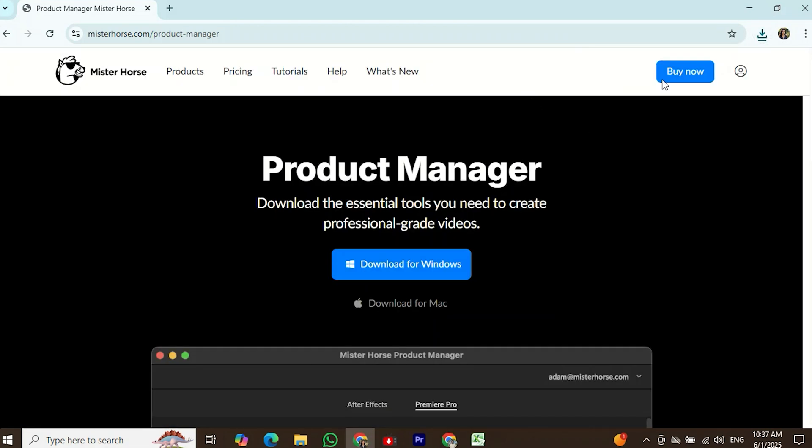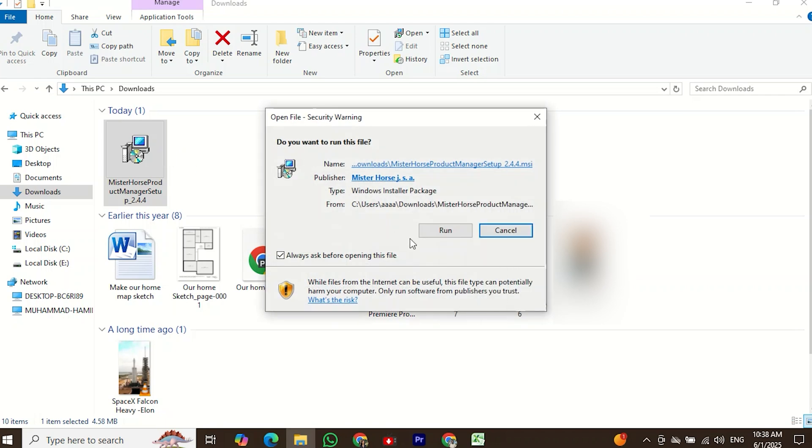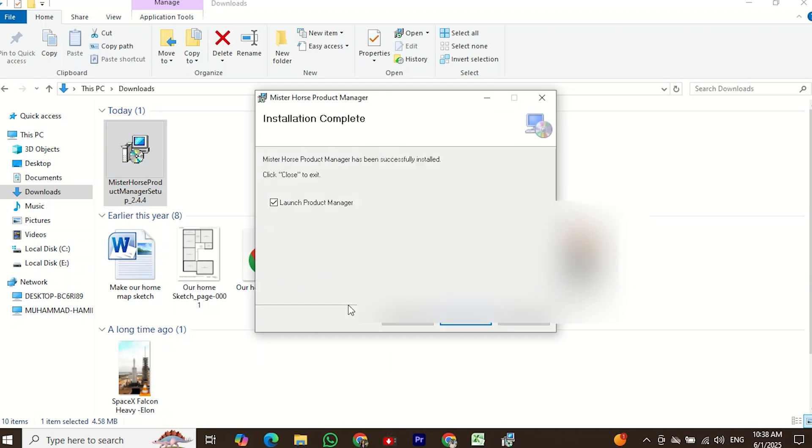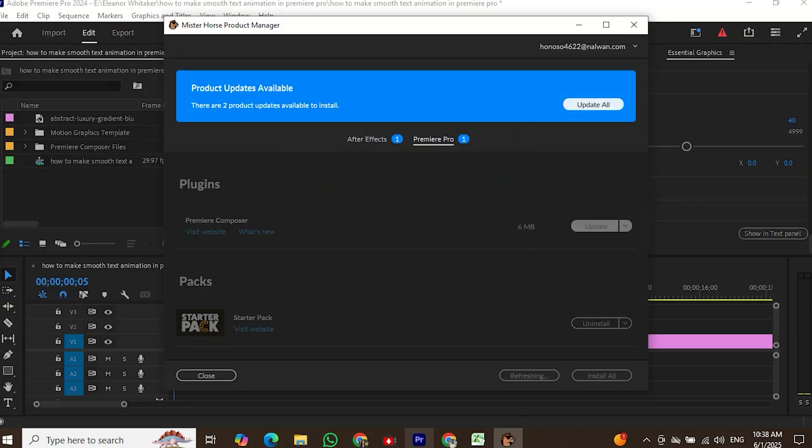Once the file is downloaded, click on it and run the installer. After a few steps, the installation will be completed. You'll also need to log in with your Gmail account here.